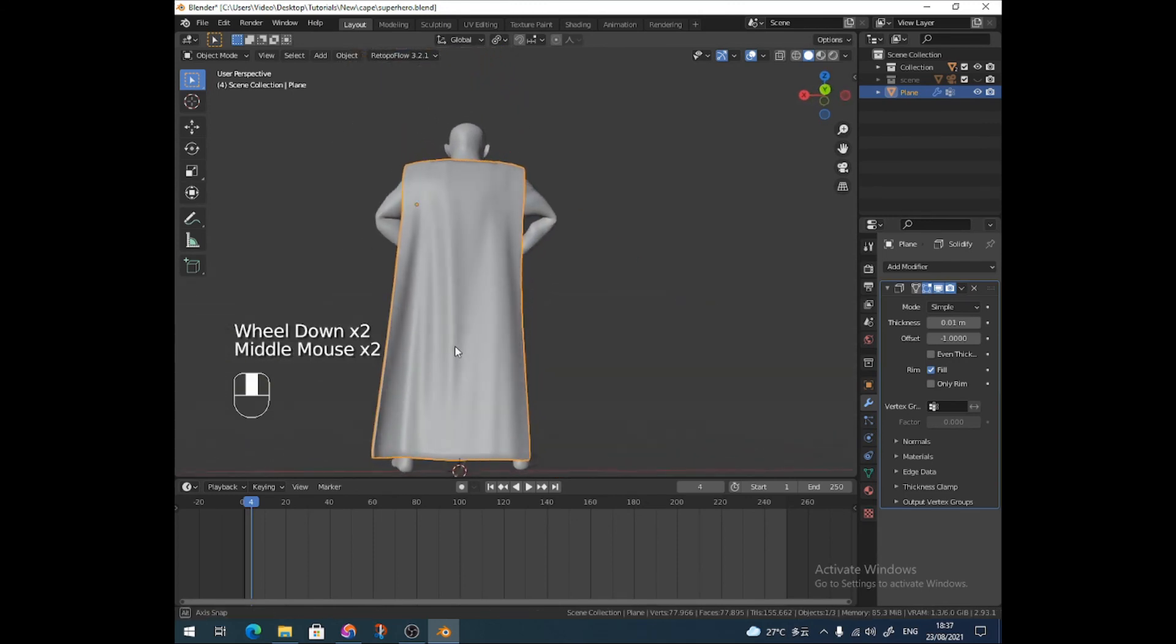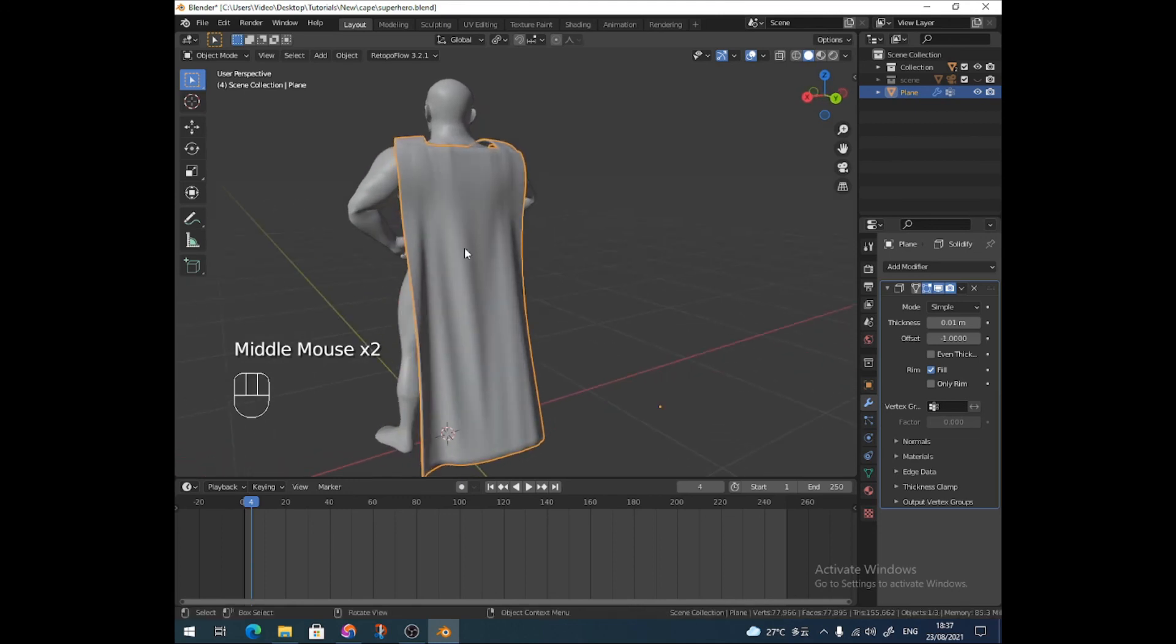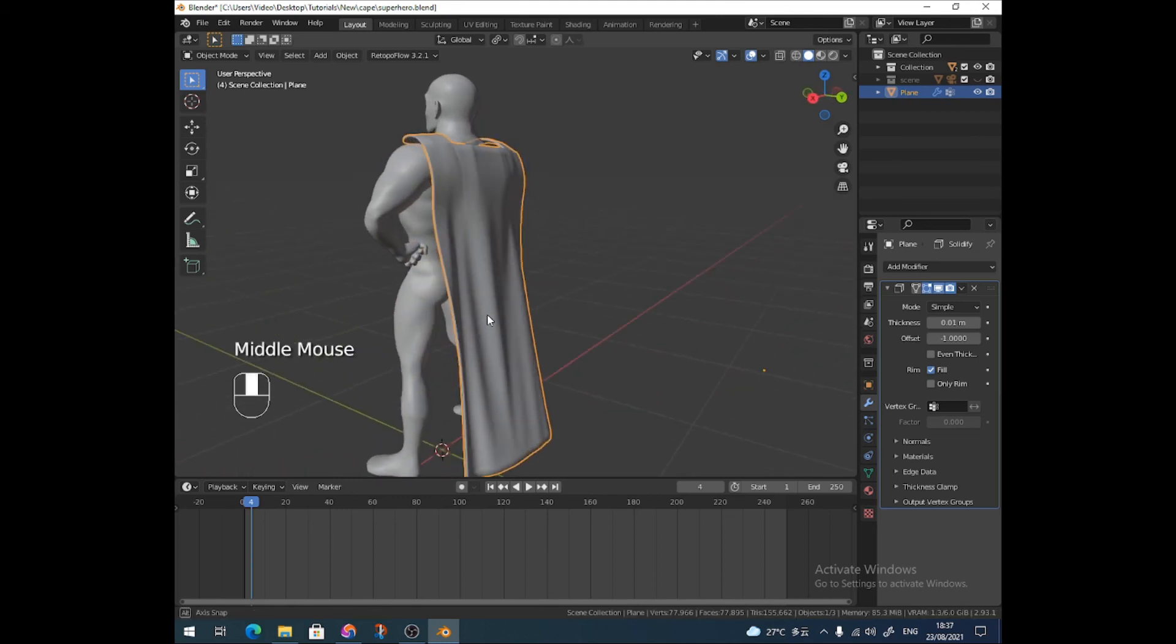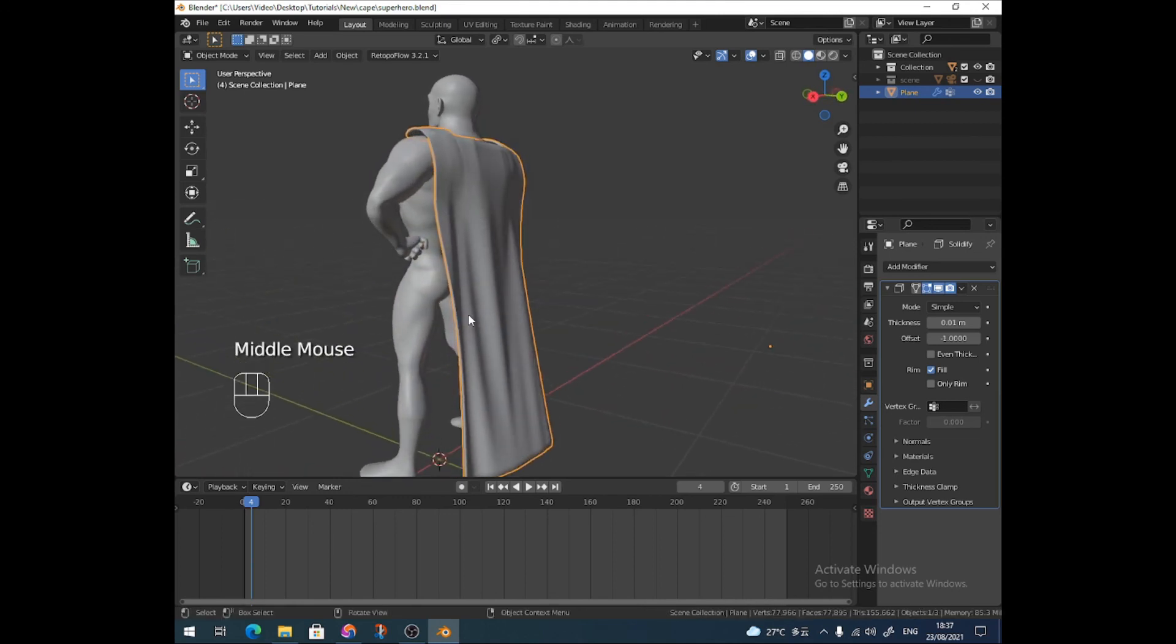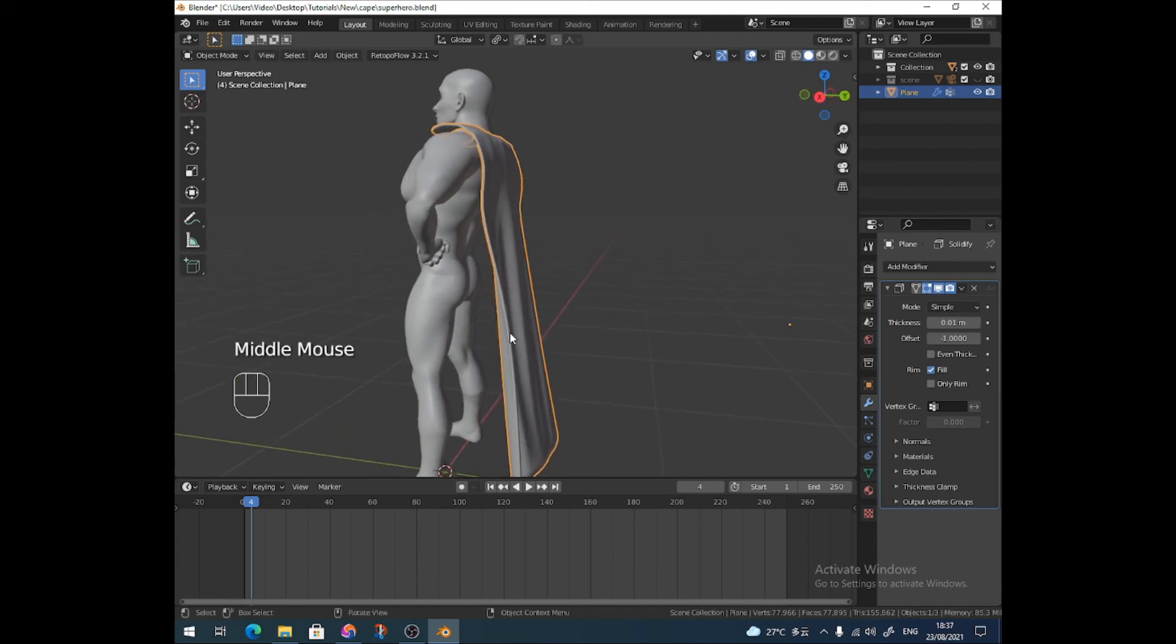The cheat, an easy way to quickly model a cape for a superhero. If you found that useful, please drop a like. If you think I'm a cheater, please let me know. Thanks very much.